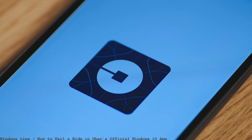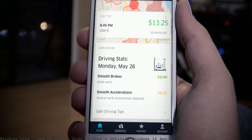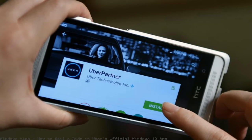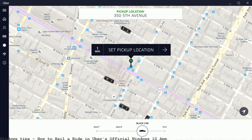An Uber account is required for this Windows 10 app and you can add a credit card or PayPal account to easily pay for your ride. Choose your payment option and hail your ride. If you want to get a first ride, try the code FSMWIN10 in the Promotions tab to activate the offer.